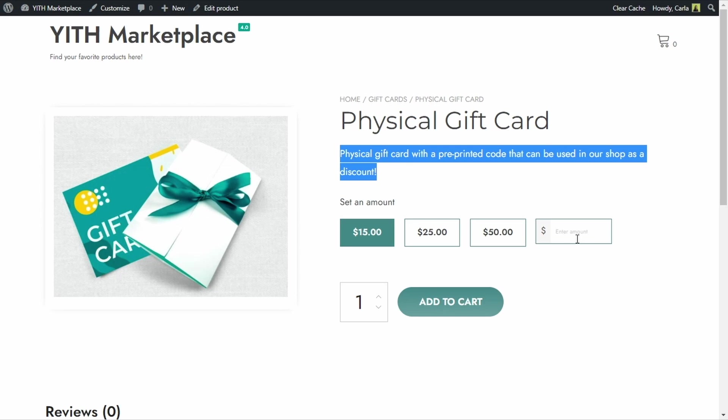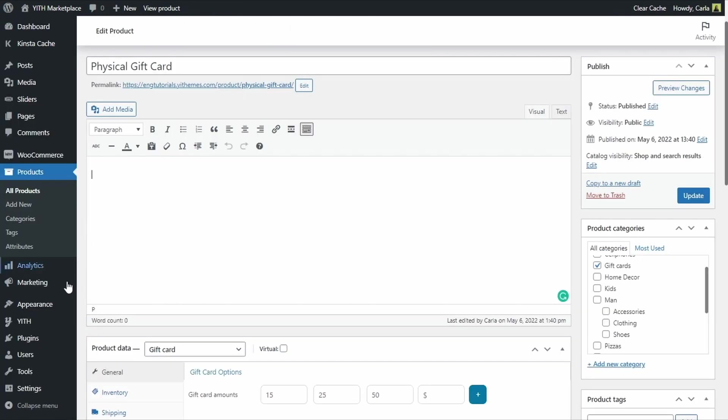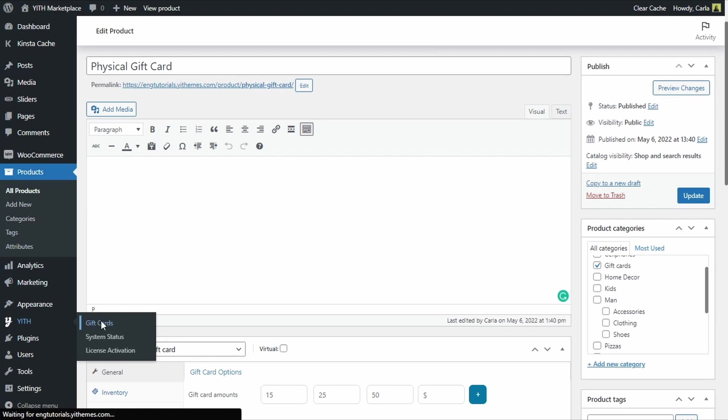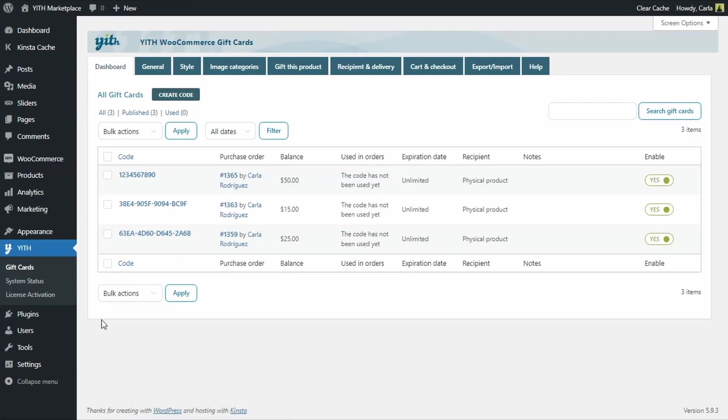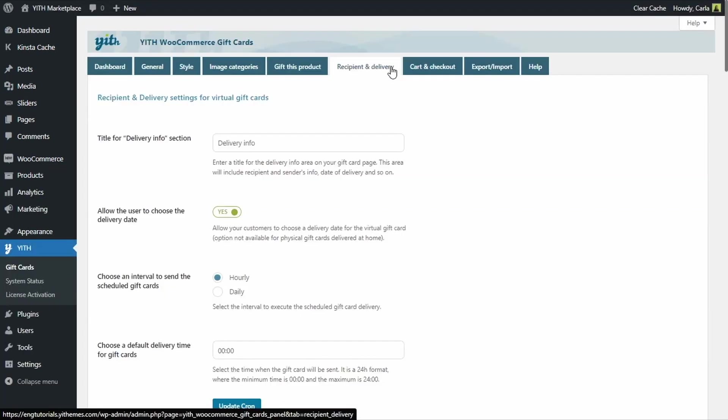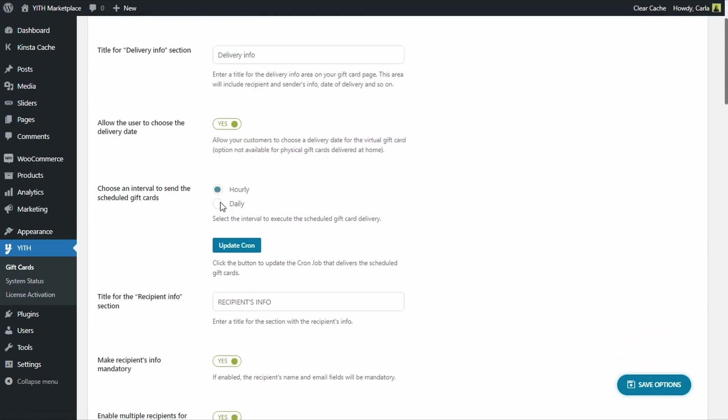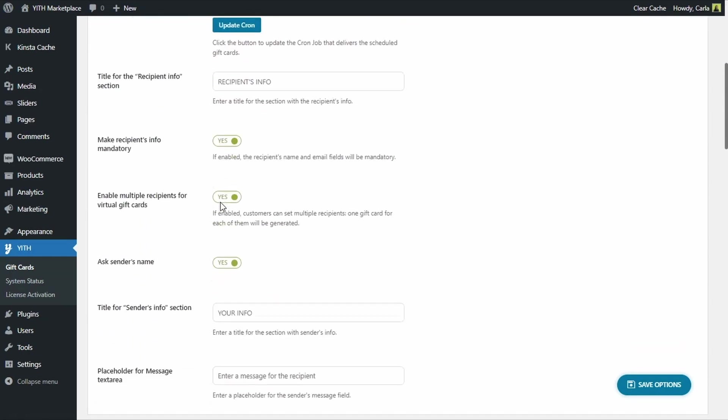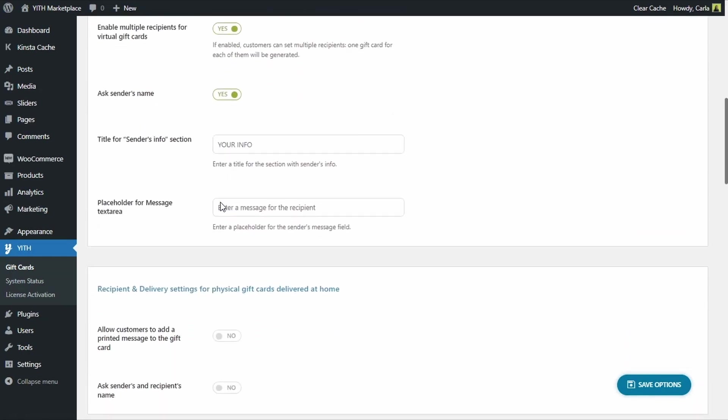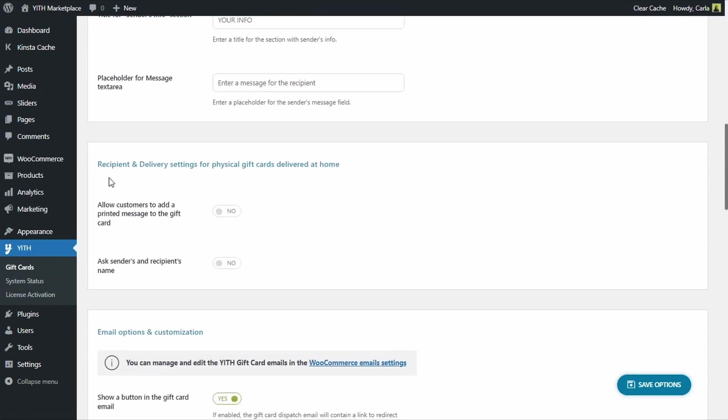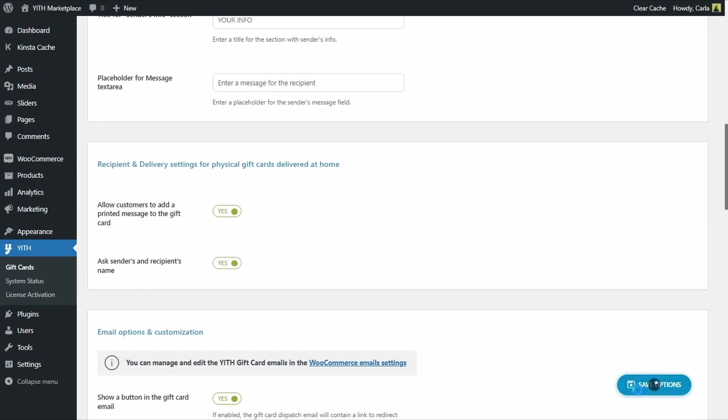We can enable those options on the dashboard by going over to Yith, gift cards, recipient and delivery and scrolling down to the recipient and delivery settings for physical gift cards delivered at home section. So, here we can enable the option to allow customers to add a printed message to the gift card. And the option to ask for the sender and recipient's name. Save options.